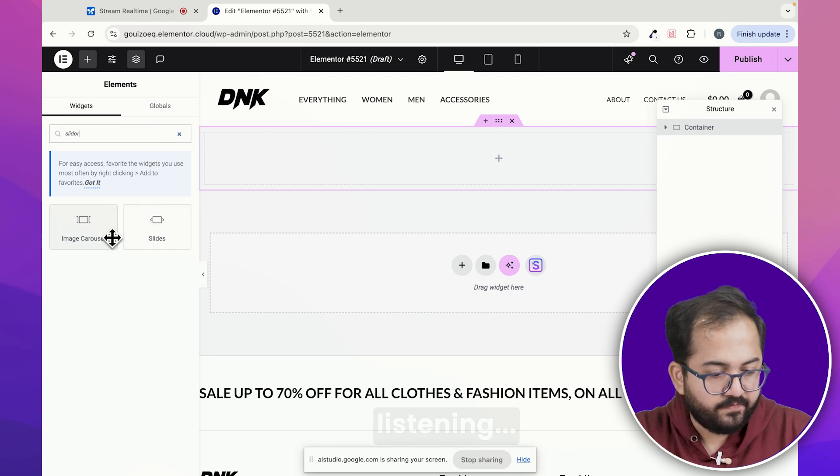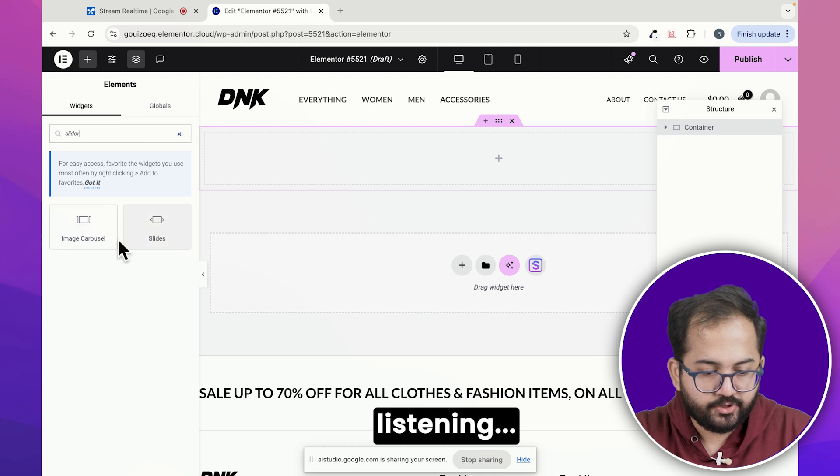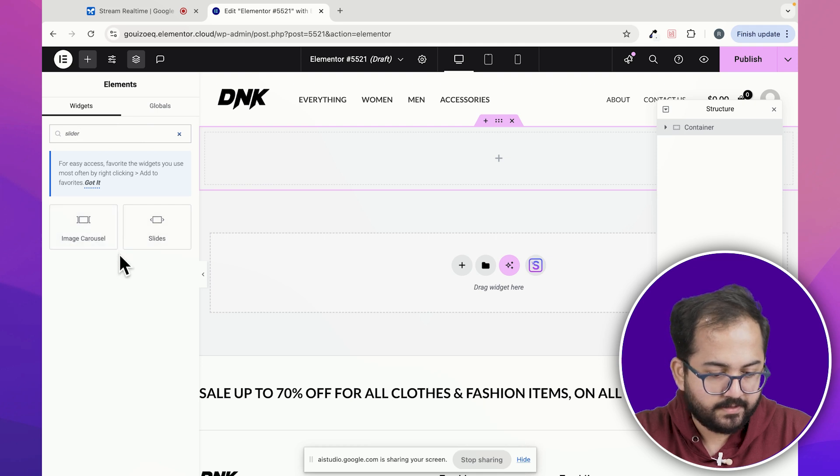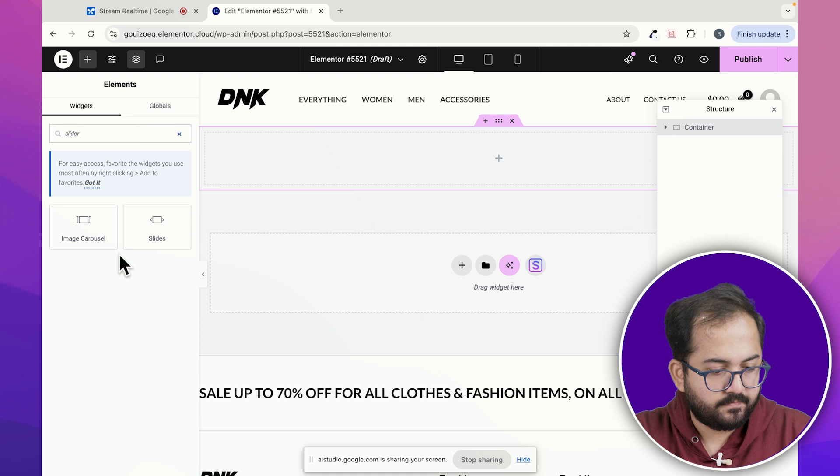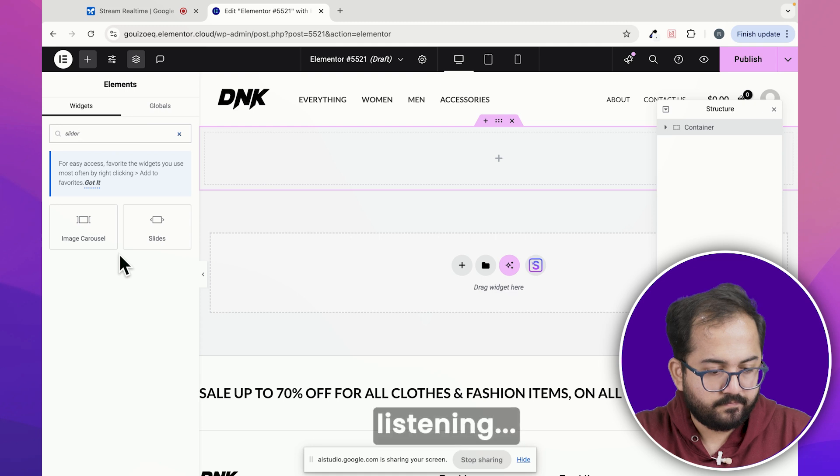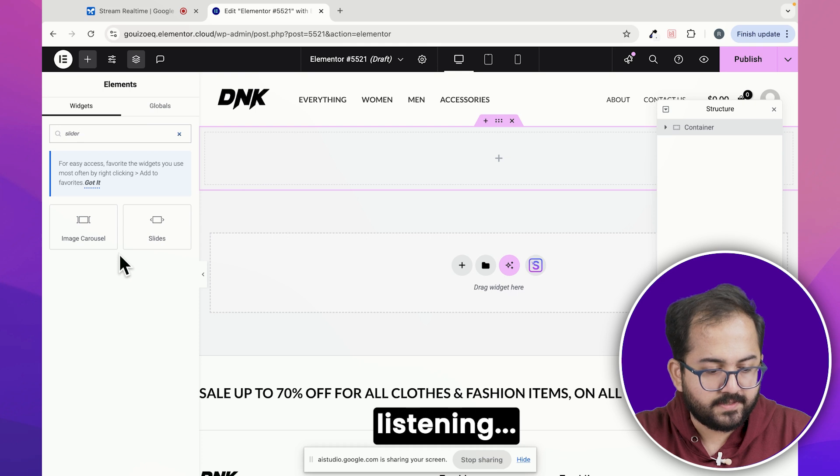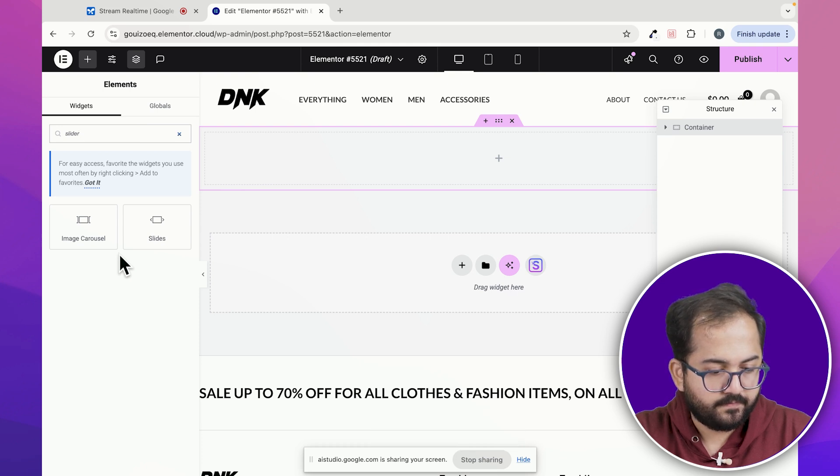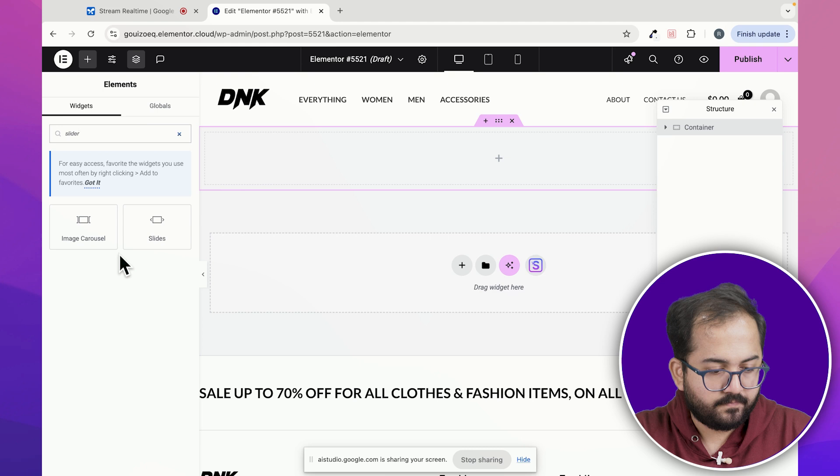Got it. I've got two different widgets. Which one should I use? Good question. For a slider with images, choose the image carousel widget. Drag that to the section and then you can add your desired images. What about the other slides widget? The slides widget is also a type of slider, but it offers more options for text and content alongside the images. It's ideal if you want to create more complex sliders with text overlay or multiple elements per slide. If you want to keep it simple, the image carousel is usually easier to use. Which would you prefer to try?